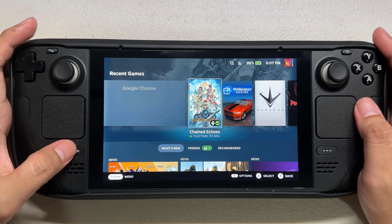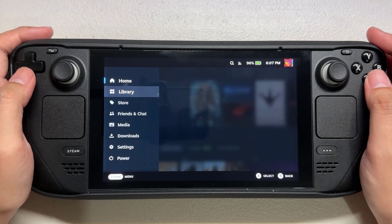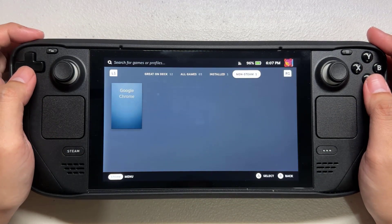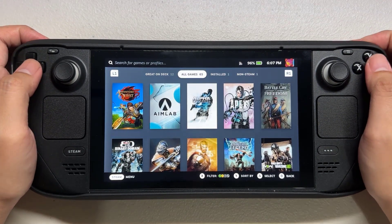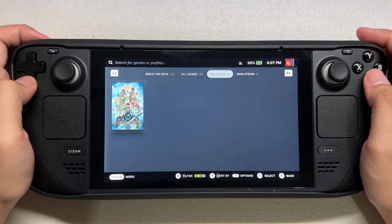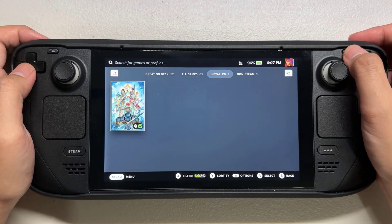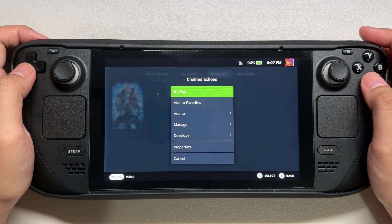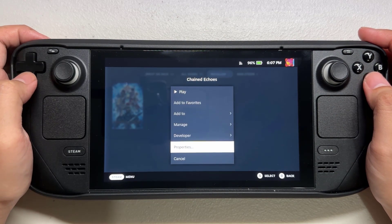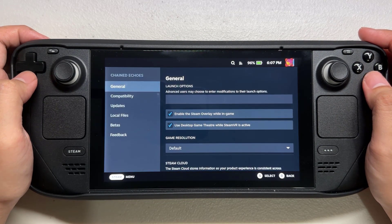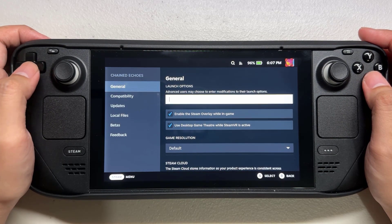On your Steam Deck, press the Steam button and go to Library. Select the game you want to change the resolution for. Press the three-line button on your Steam Deck and select Properties. Go to General Settings, and under Game Resolution, change the game resolution.